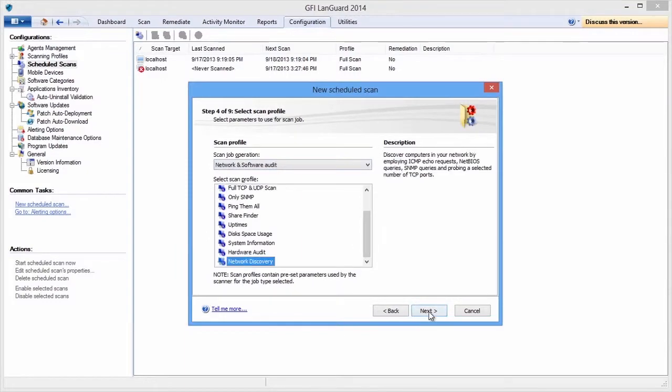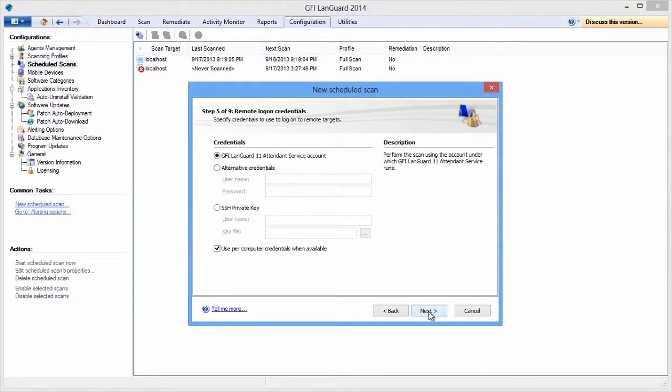GFI Languard shows detailed information about the hardware configuration of all the scanned machines on your network. It retrieves a list of all devices from the Device Manager tool from the Windows operating systems, including motherboard, processors, memory, and storage devices.